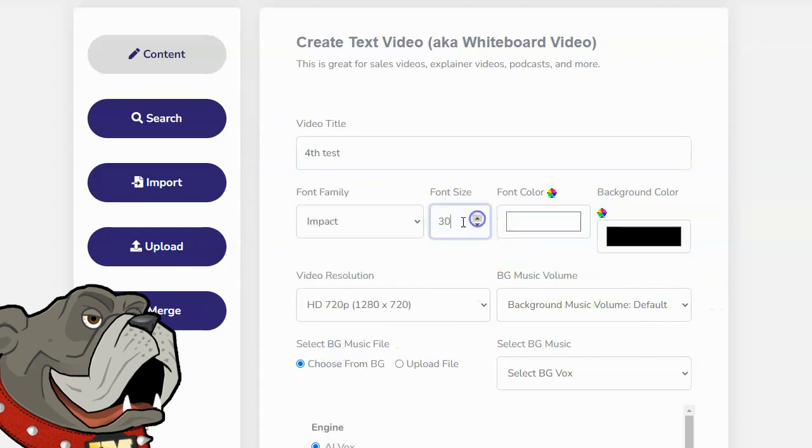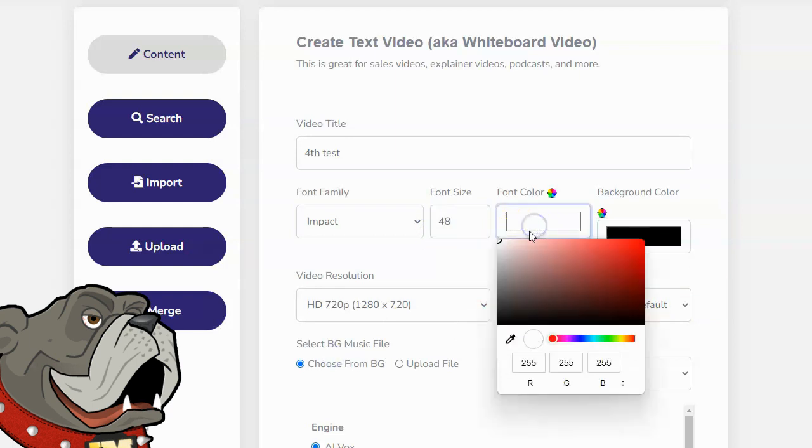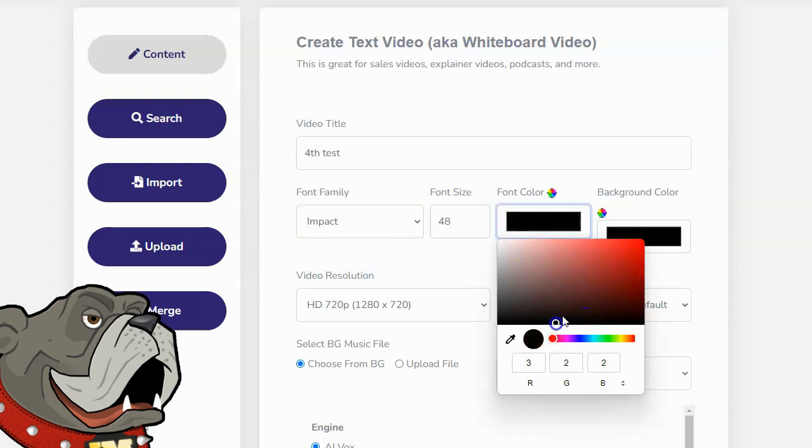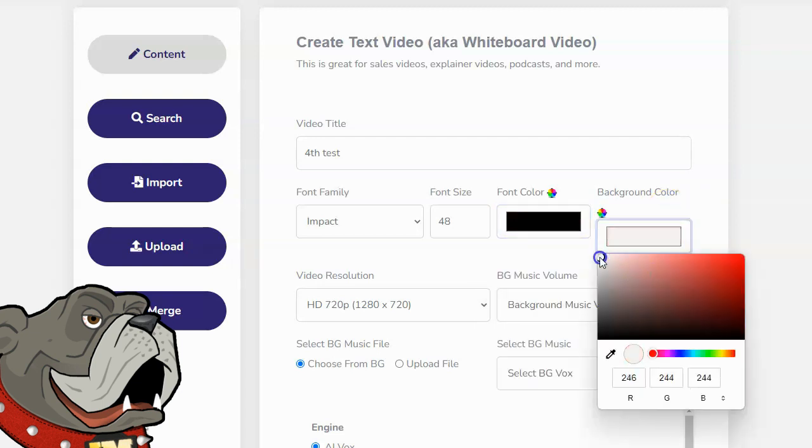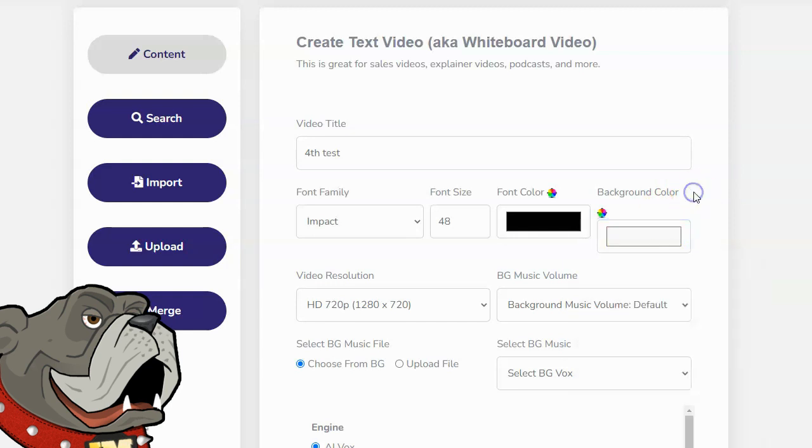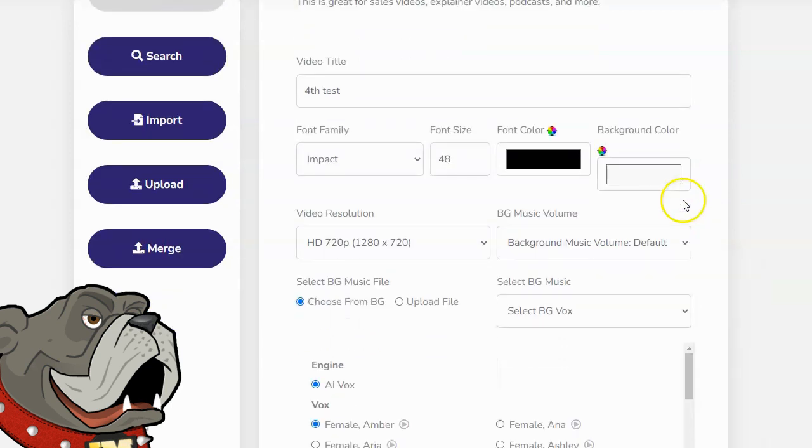I can select my font size. I'm going to change this to 48, because I like slightly bigger fonts. My font color. The default here is to have white text on a black background. I don't want that. I want to have black text on a white background. I can pick any color combination I want. That's just my personal choice. Black text on a white background. So I'll select that.